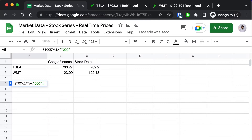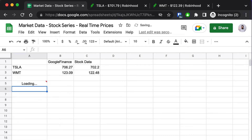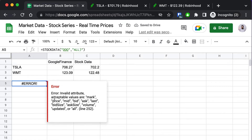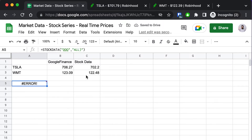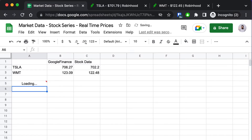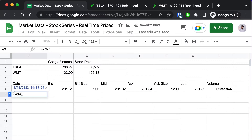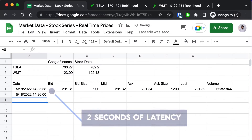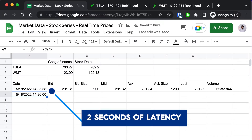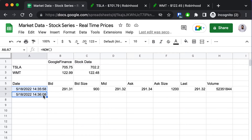But just how real-time are the market data prices? We're going to get a quote of the NASDAQ 100 ETF using the "all" parameter, which will give us a full level one quote including the date and time of the data. I'll use the "now" parameter to find the current time in the spreadsheet and compare that to the current time — that's just two seconds of latency between the quote and the current time.